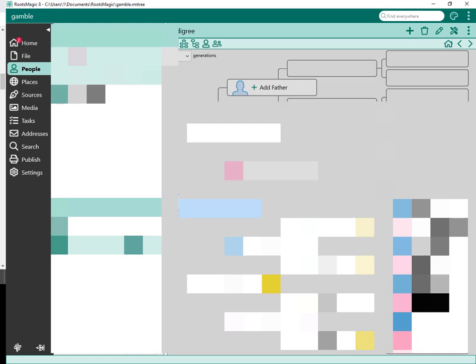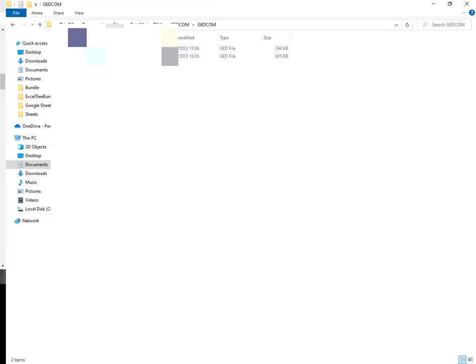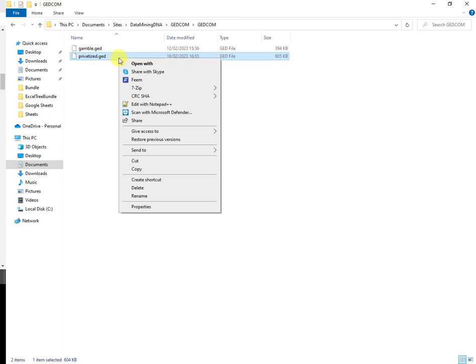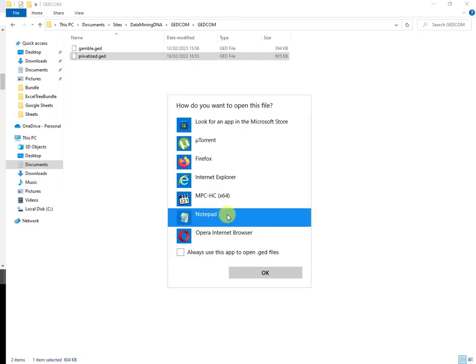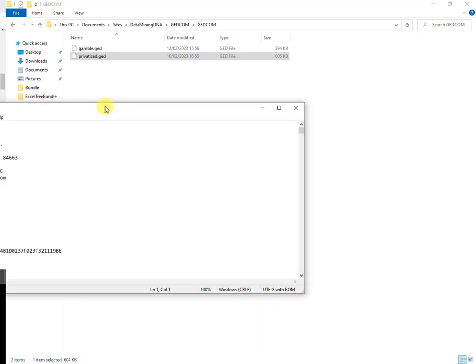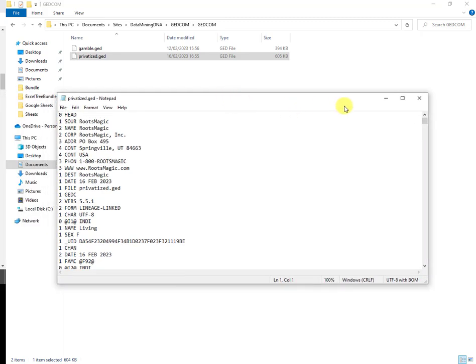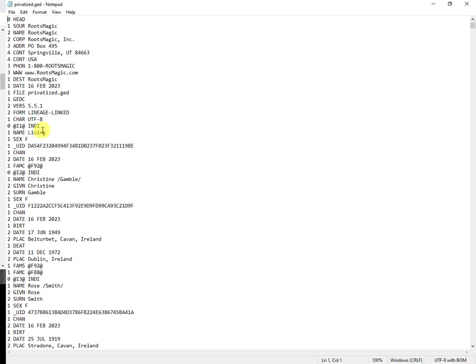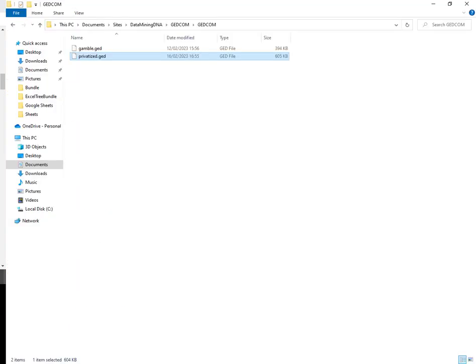I'm going to take a quick look at the GEDCOM file in its raw form. Here it is, privatized.ged. I'm going to take a quick look at it in Notepad. The home person in this tree is a living person so I'm going to take a look at what it's done with that entry. Took a little time to open, I'll just pull it up here. This is Notepad, here we go. So this is a home person, it is the first individual entry, the INDI entry here. It set the name to living, it's preserved the gender, and it has not included the birth date or birth place. And that is exactly what I want.